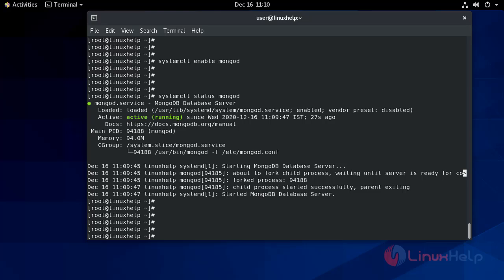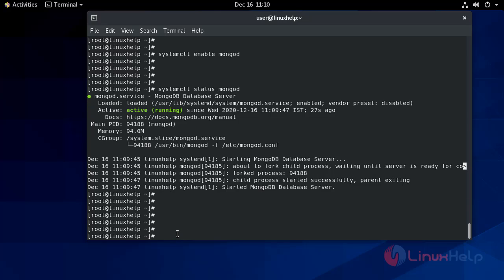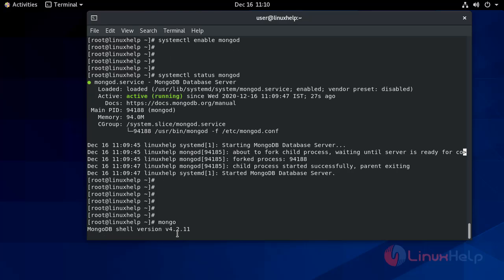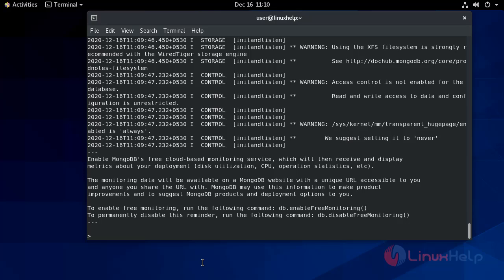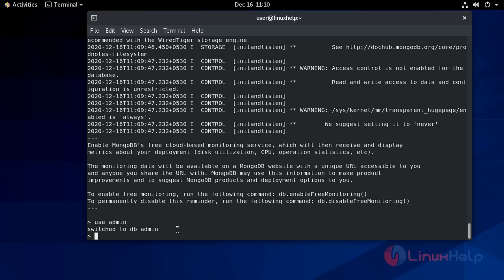Now set up and configure MongoDB. Now create a MongoDB admin user. Start by opening the MongoDB shell. The shell is open. Now switch to the admin user account — type 'use admin'. The account will be switched to admin. Now create a user here — an administrative user account — using db.createUser.